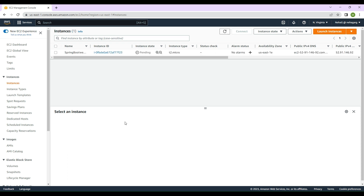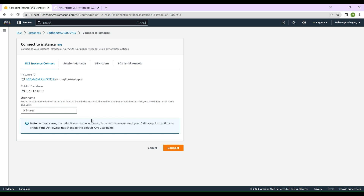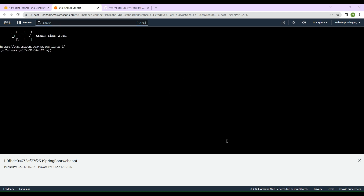Let's wait a minute for the instance state to become running. Now our EC2 instance is up and running. We click on Connect, select our EC2 instance, and click the Connect button. This takes us to EC2 Instance Connect, where we can start installing. The first thing to do is run 'sudo yum update -y'.